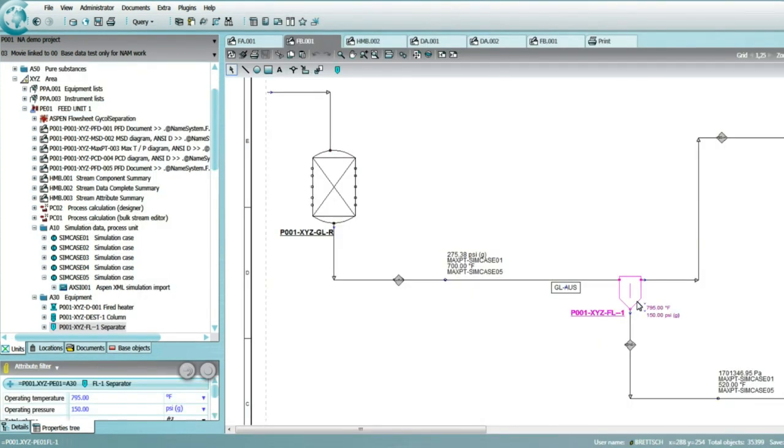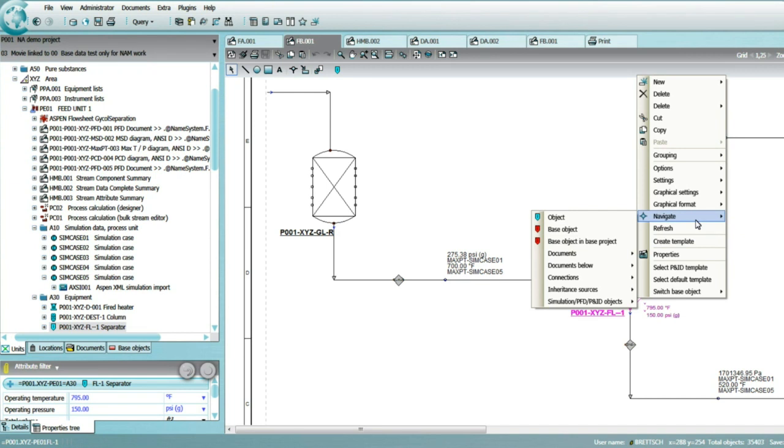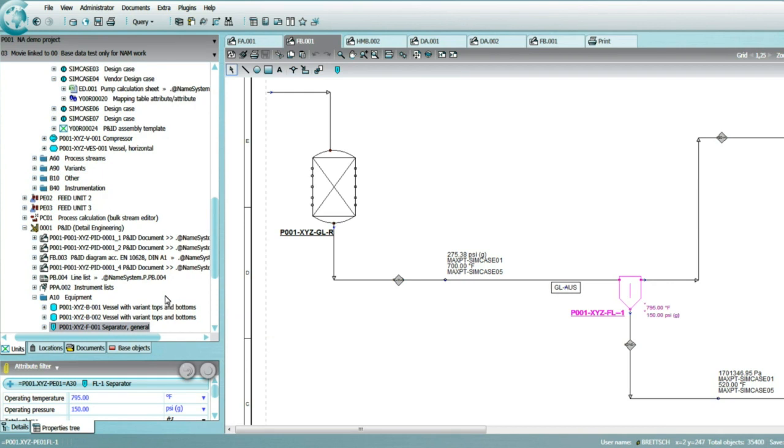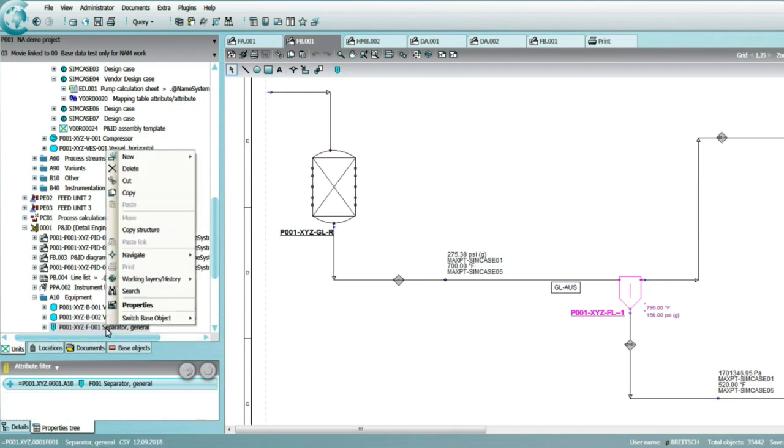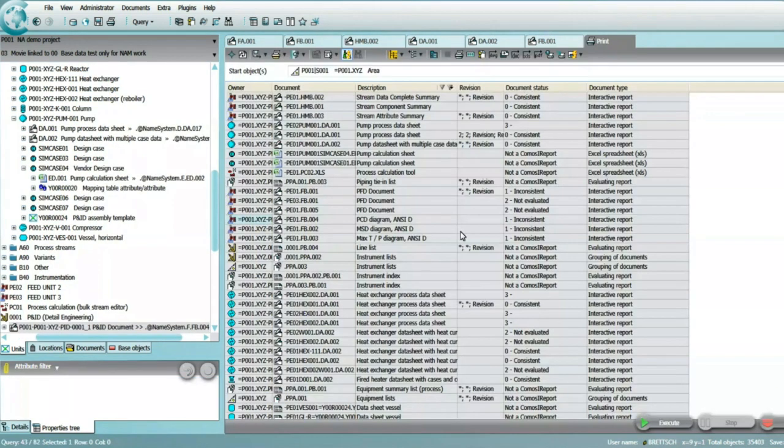Rather than redrafting, the basic PNID can be directly created from the PFD through a conversion step using smart cross-discipline design templates. Design templates are widely used to capture engineering standards and standard designs.